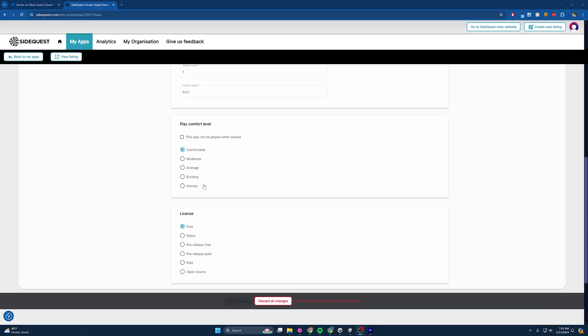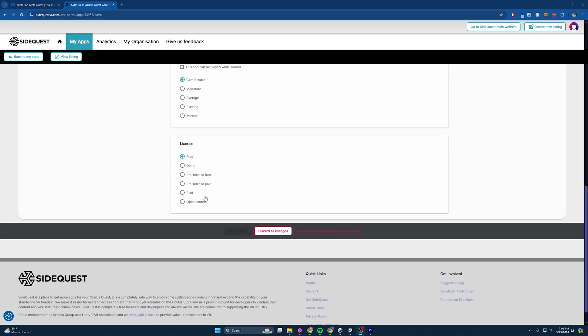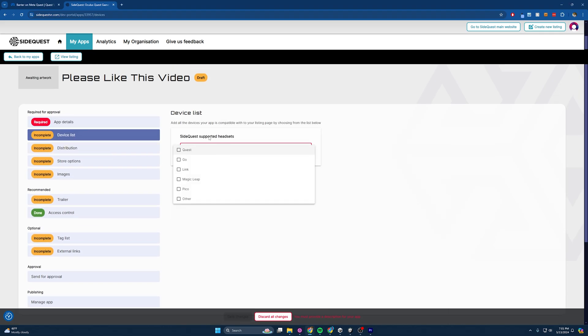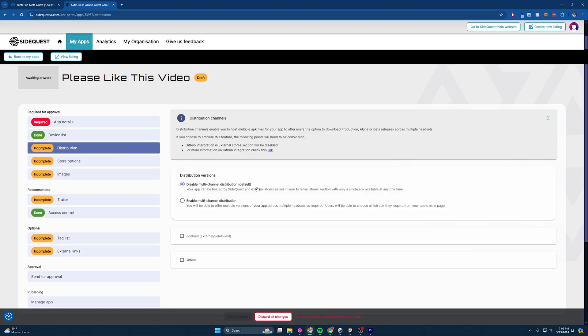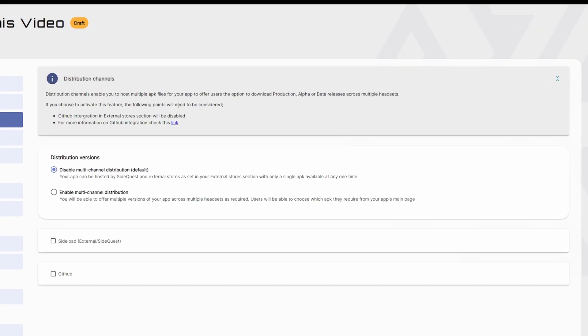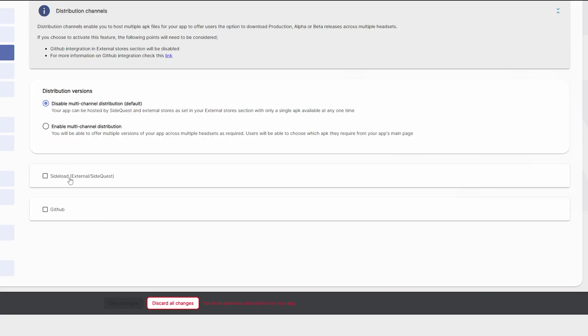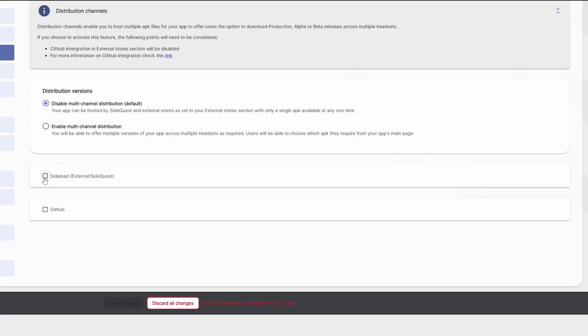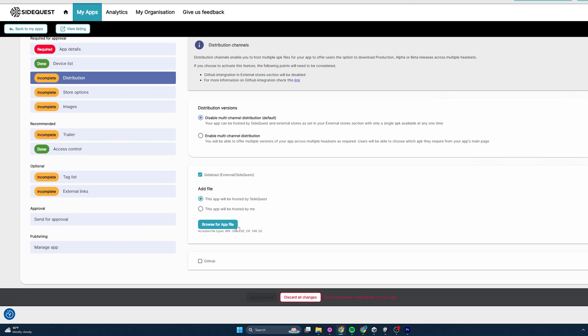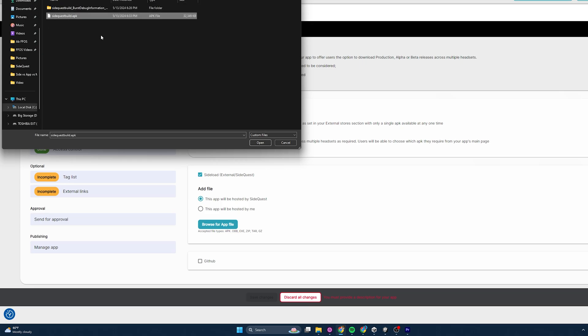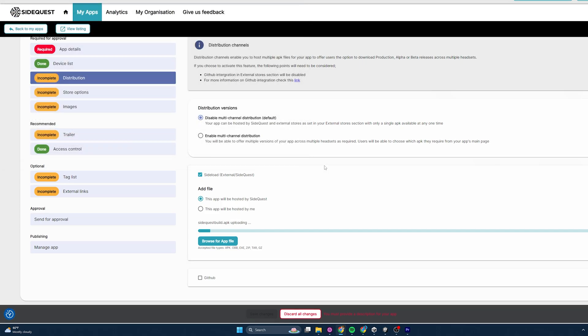And we should be set there. And then we would do what the comfort level is, the license that we want to do or associate with it. We can do the device list here. So we'll support Quest, Distribution. This is where things are really getting cool for SideQuest. So you'll see here they are actually allowing us to do GitHub integration. So our users can use production, alpha, and beta releases across multiple headsets. So pretty rad. It starts us off with it disabled, and it just only allows a single channel. But I might have to do a tutorial on this in the future. Let's see. So since we are doing single, we want it to be hosted on SideQuest. This is where you load your APK file. So if you browse, I'm going to go ahead and I've copied where this is at, and I'm just going to upload it.